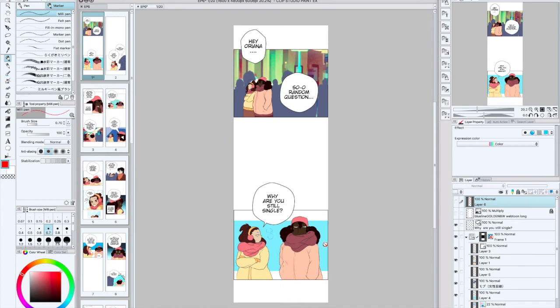So to reiterate again, because I'm quite redundant, how many panels should go into a webtoon depends on your story, depends on the punchline, depends on if your story feels full or empty by the end of it.